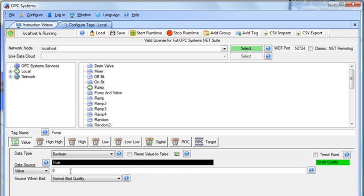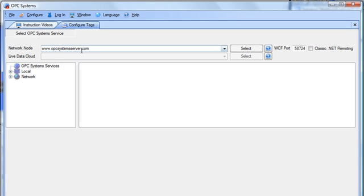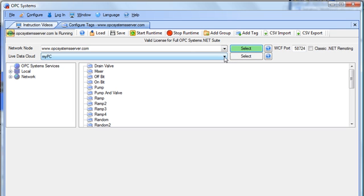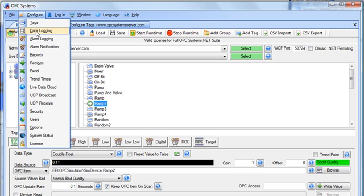All features of the complete SCADA solution opcsystems.net support the Live Data Cloud feature — this would also include the configure application. When I go to Configure Tags and select the hosted server name, I see a list of Live Data Cloud data sources. I can then select that and now I'm configuring tags on that data source server. This would be true for all configurations for data logging, alarm logging, and alarm notification. Even the Live Data Cloud feature itself can be remotely configured to those remote services.